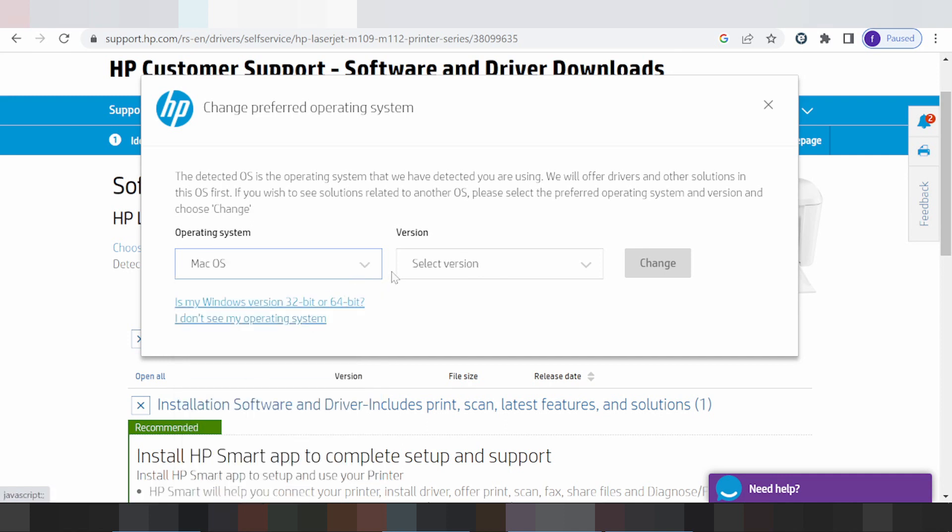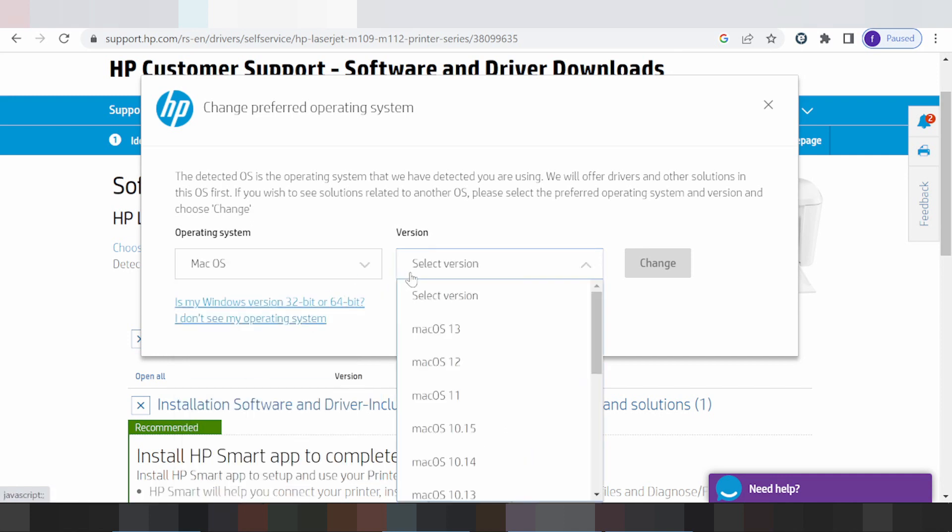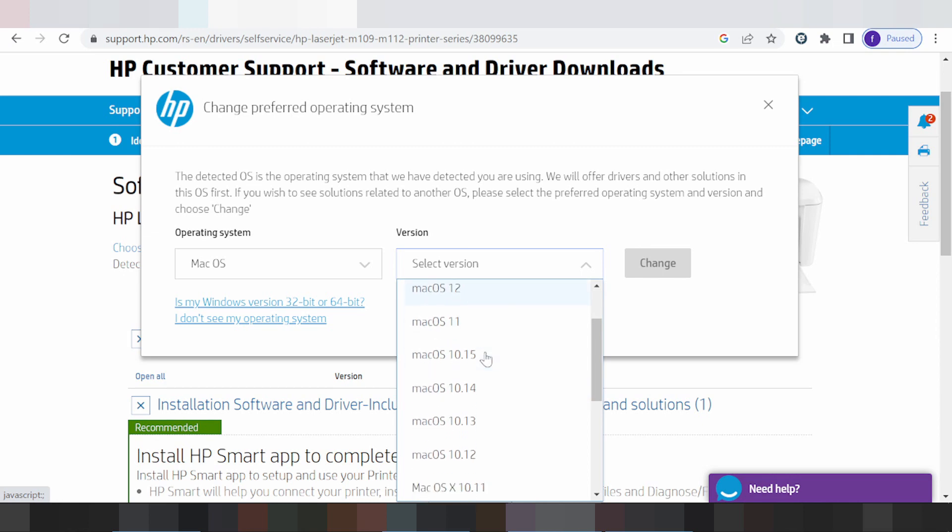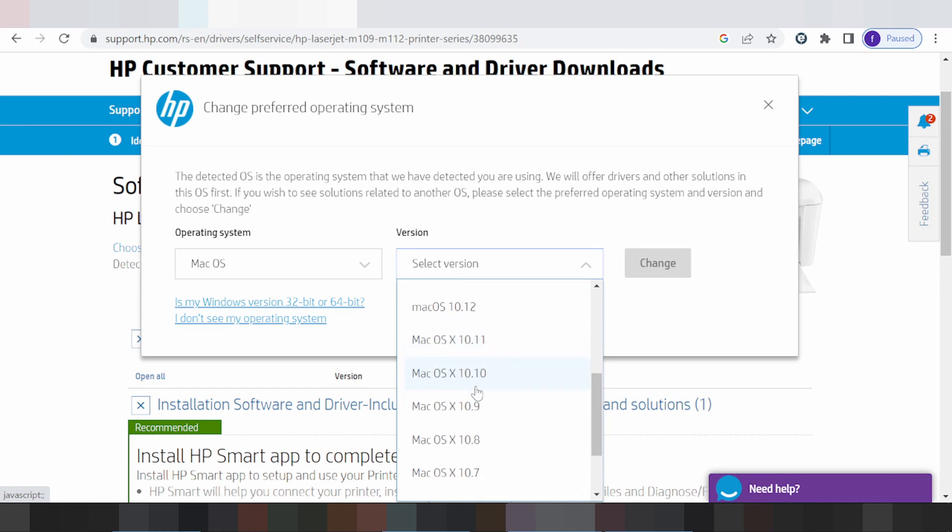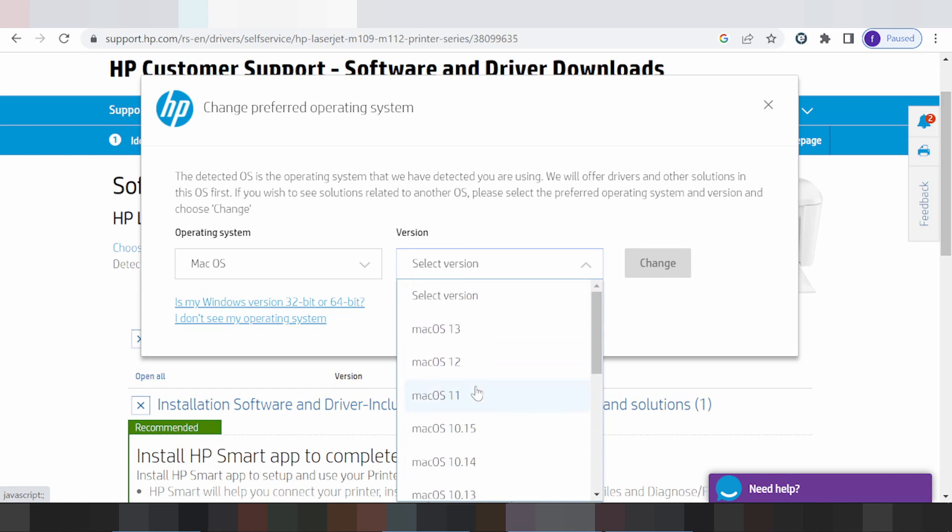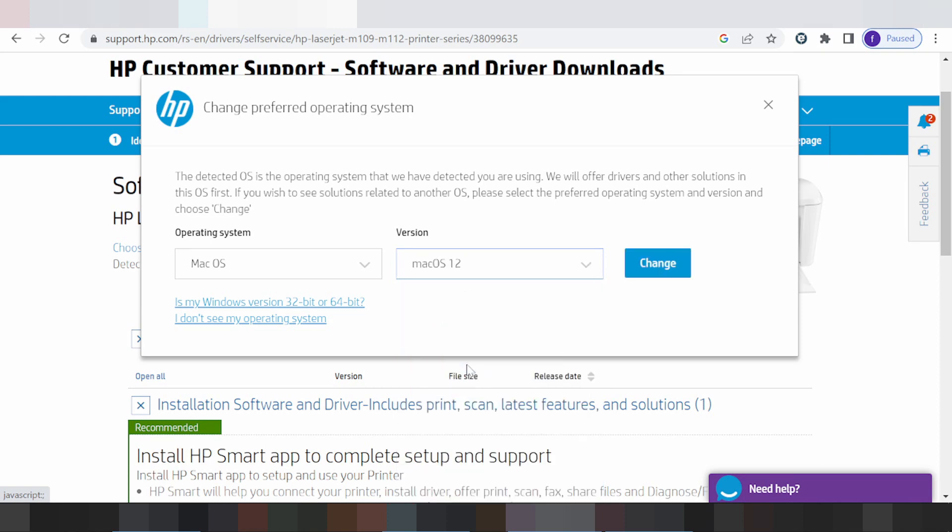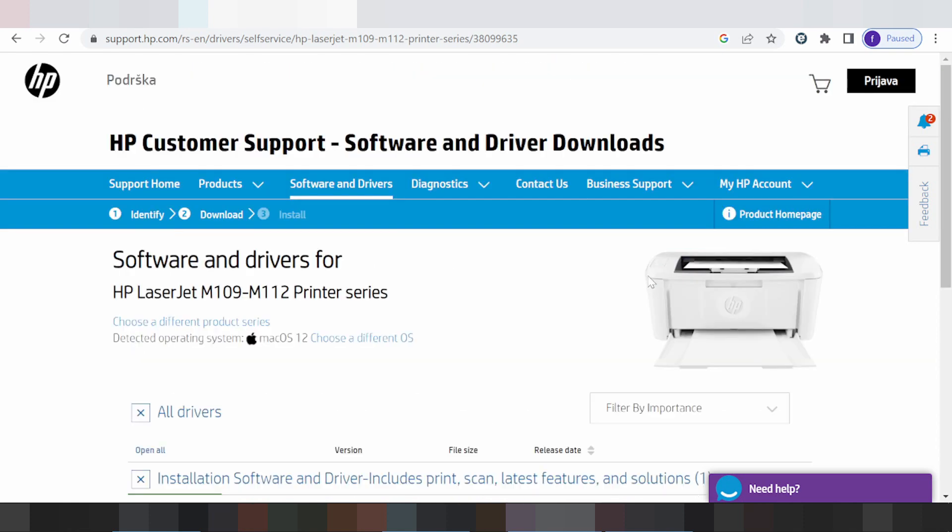This is for the version. Mac, a new version, Mac 11. This is for Mac 8. If you need to download, you select here for the version Mac. I am testing for Mac 12, and click change.